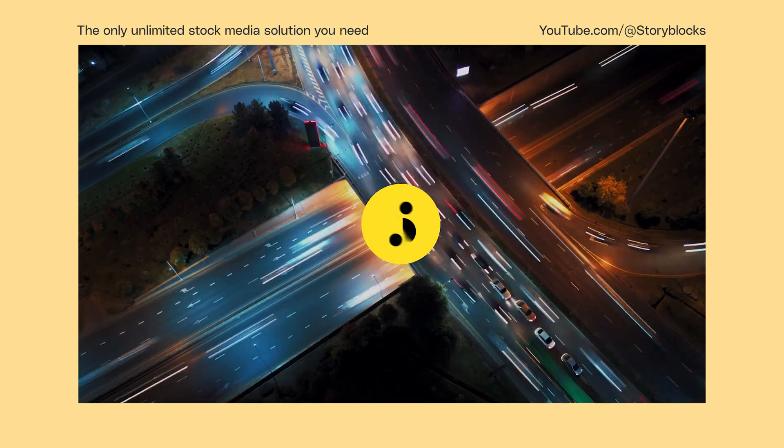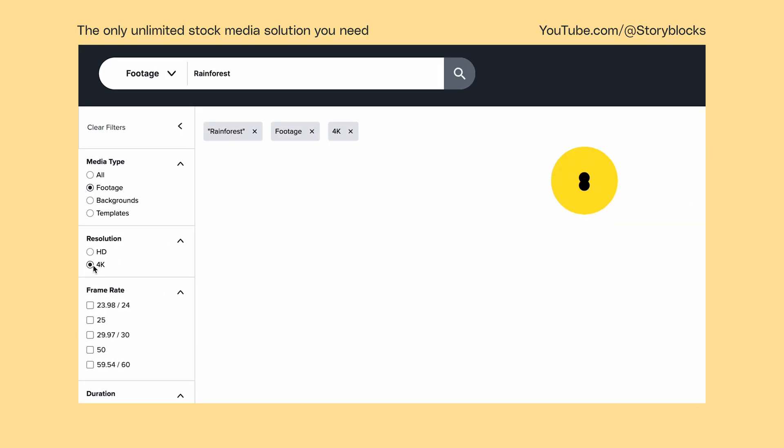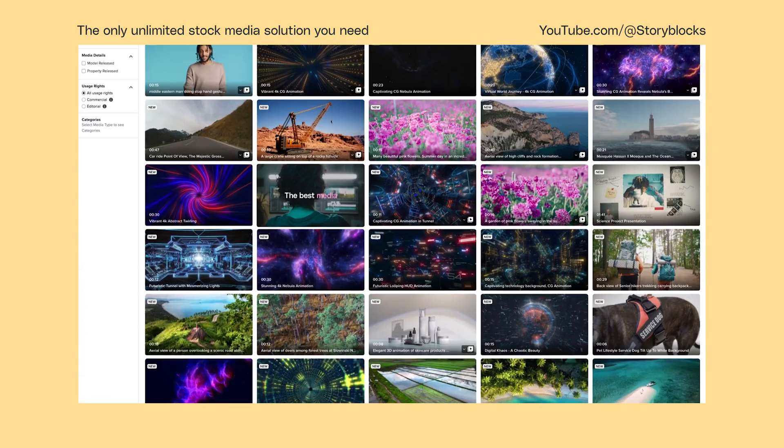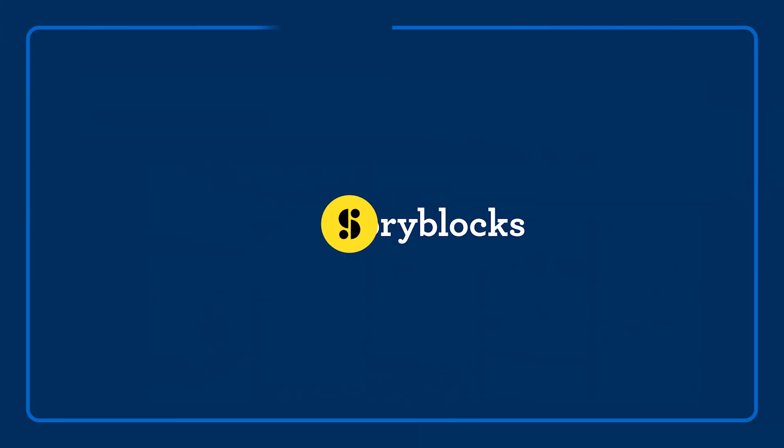And there you have it, two ways to add motion blur to footage in Premiere Pro. If you have any questions, leave them in the comments below and head over to Storyblocks.com for unlimited downloads of royalty-free 4K footage, templates, music, and more.